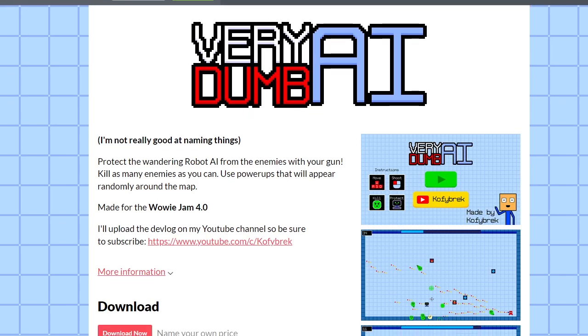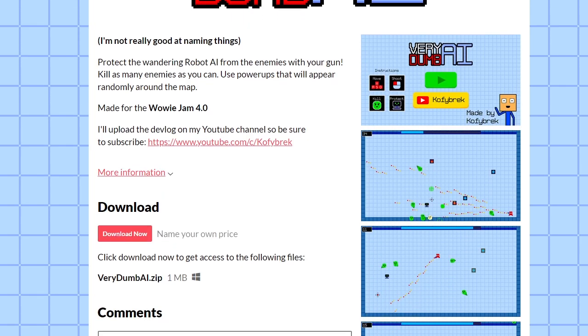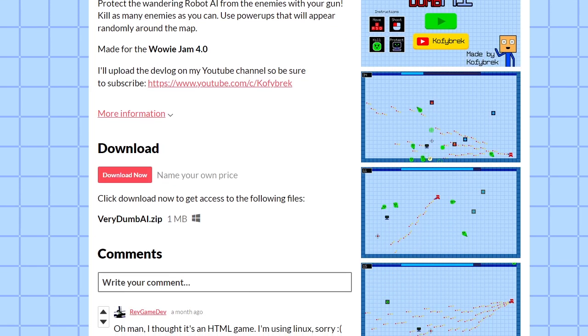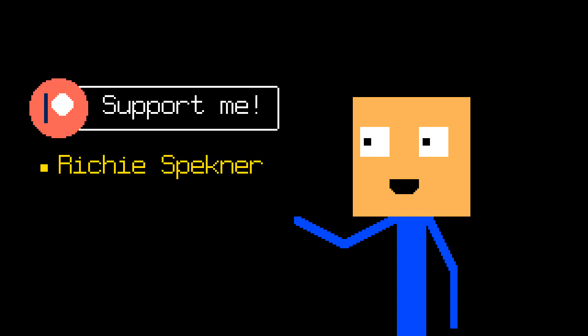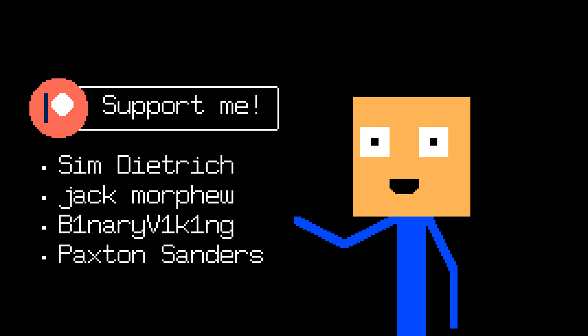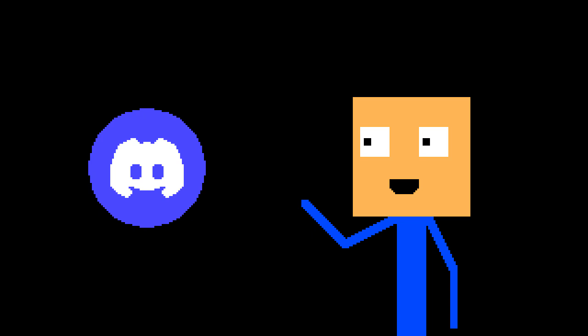If you want to play the game, you can download it on itch.io. Now I want to say thanks to Richie Speckner, Victor Fernandez, and other people who support me on Patreon. And thank you for watching. Don't forget to like this video, subscribe to this channel, and join our Discord server. And don't you dare...